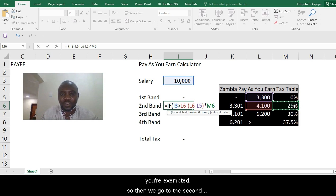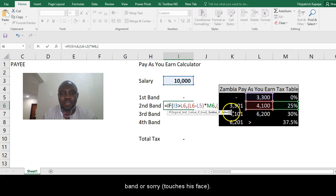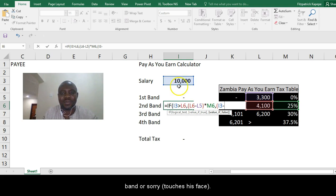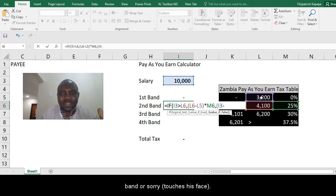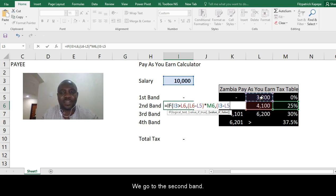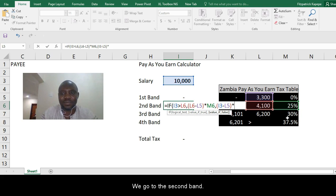Comma, or else, open bracket, your salary minus the max in the first band, which is 3,300, times 25%.